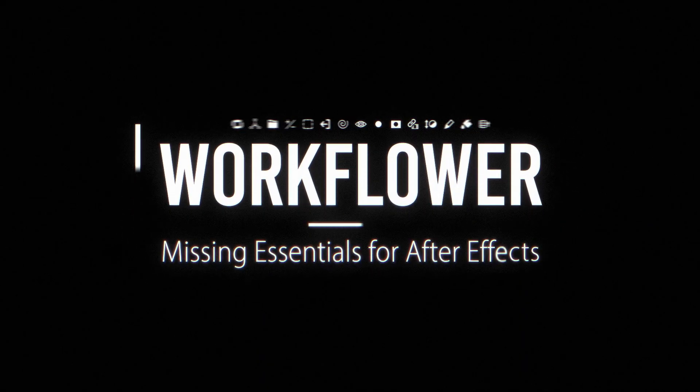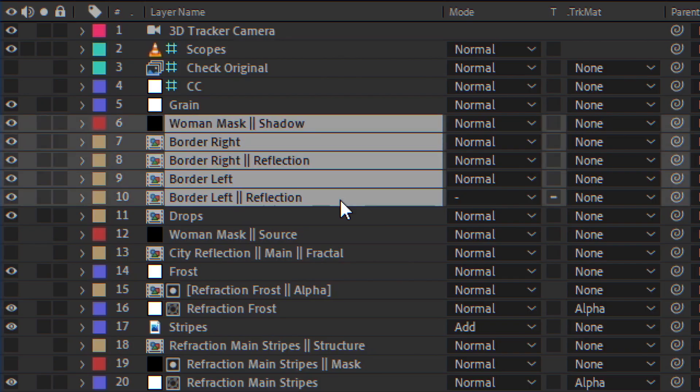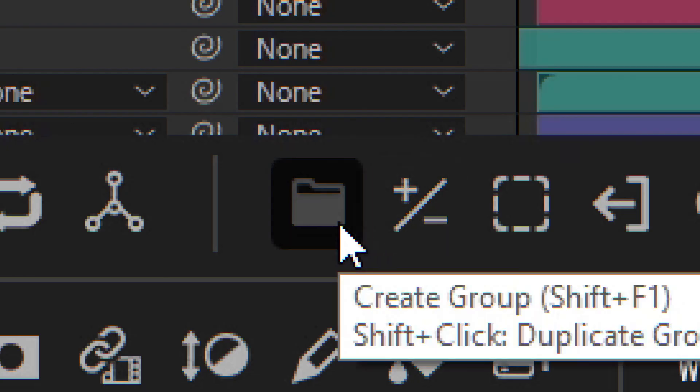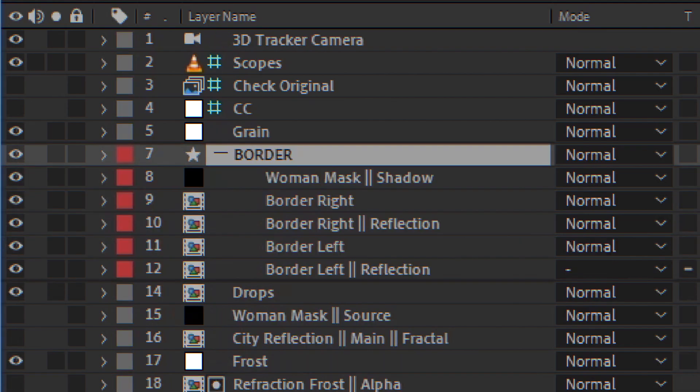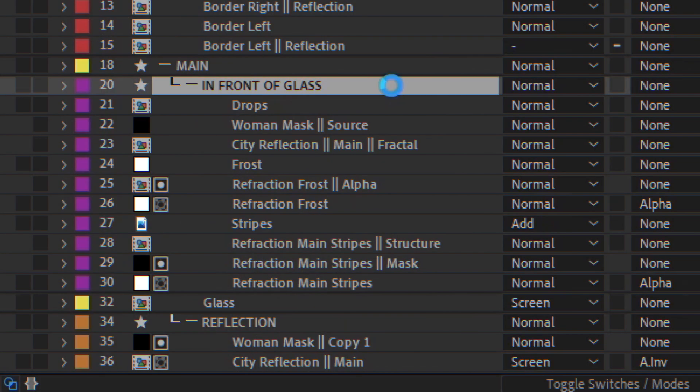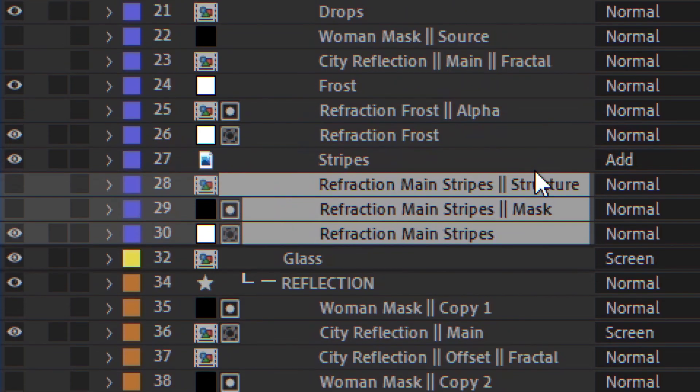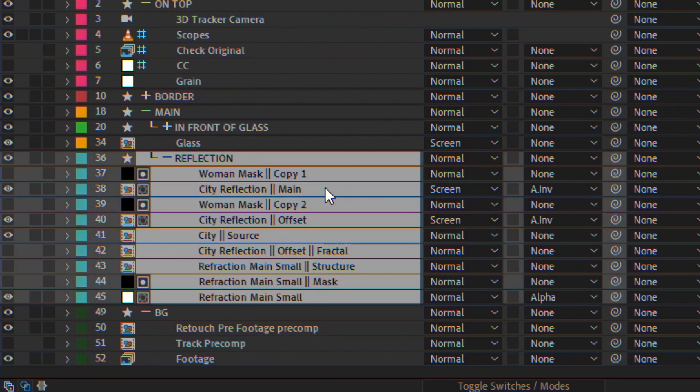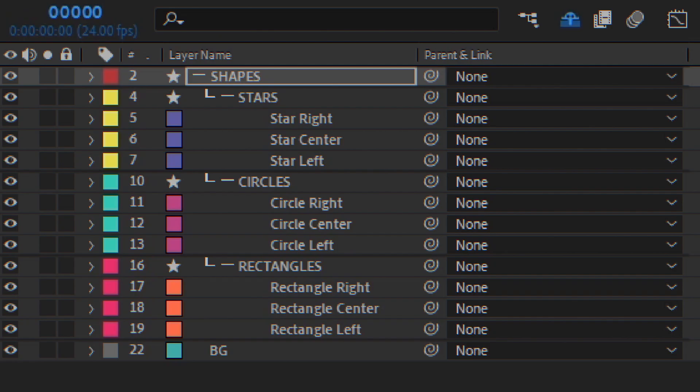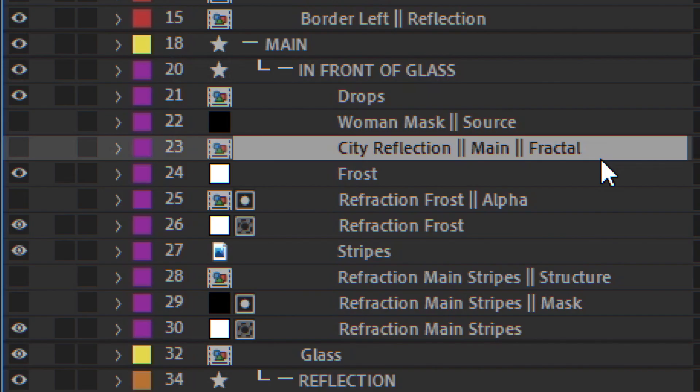That's why I spent over a year developing Workfloor. Using Workfloor, you can create groups of layers and do everything you'd expect from a group. You can collapse and expand, move layers in and out, set a label color, select, parent all layers to the group header, disable,